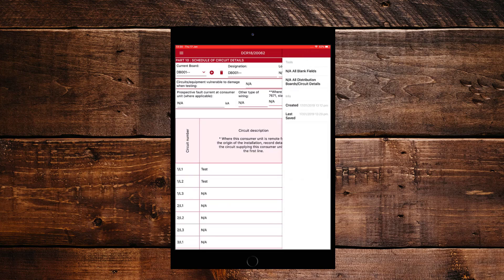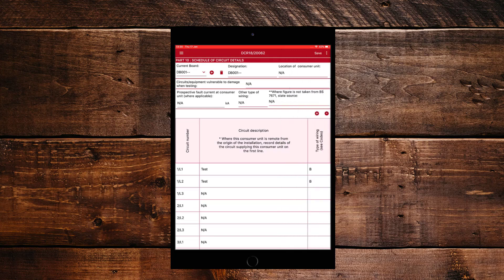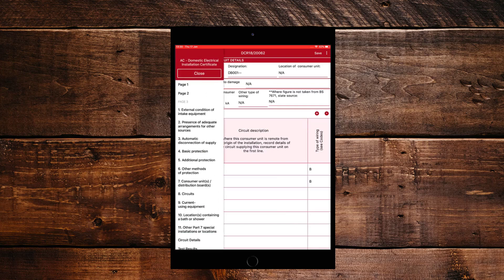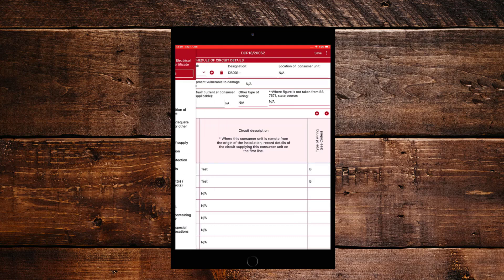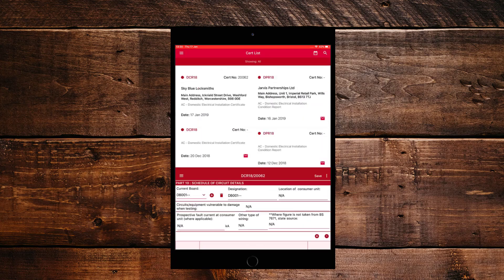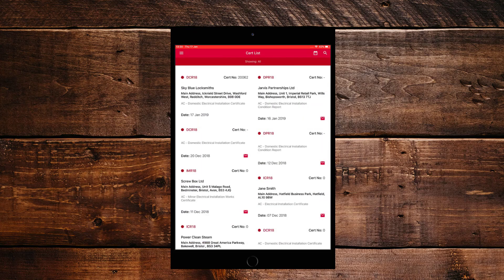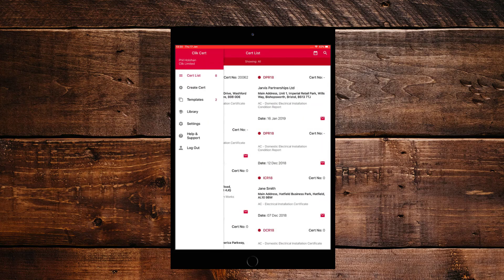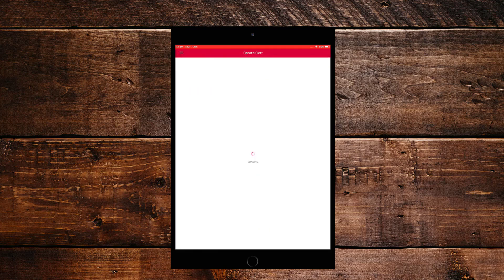You'll also notice when you click on the three dots, there is NA all blank fields for the entire certificate. Okay, so let's come out of that and create a completely new certificate from the device. So if we click on the three bars on the top left hand side and close this certificate, it will ask to save before exiting and that's what we'll do.